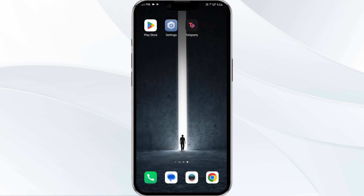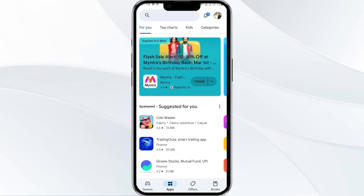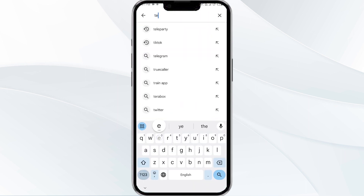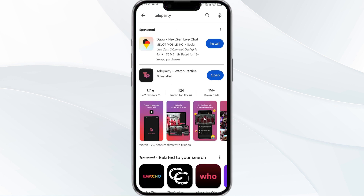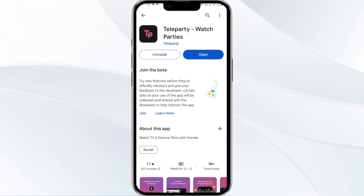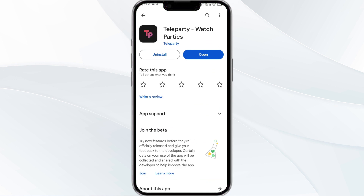After that, check if the issue resolves. The third solution is to update the Teleparty app. Go to the Play Store and search for the Teleparty app. Select the app, and if an update is available, you will see an Update button next to the app. Tap on it to update the app to the latest version.